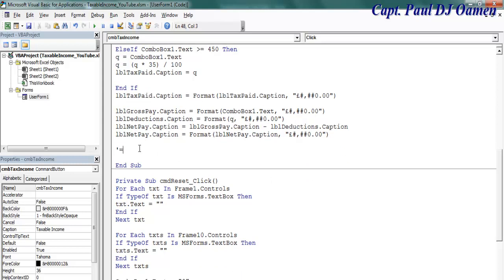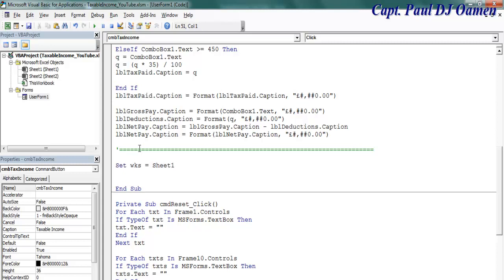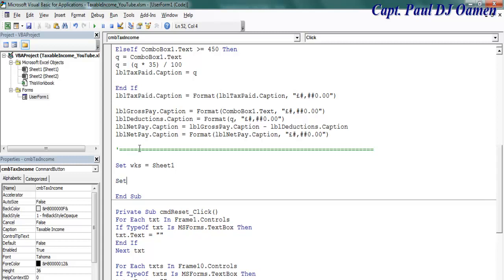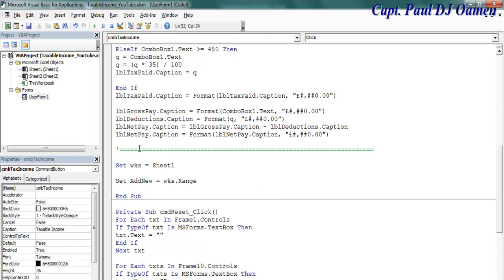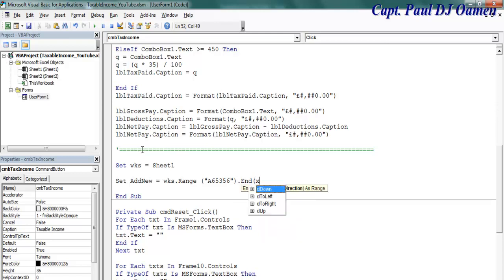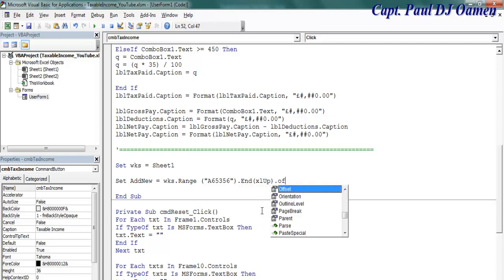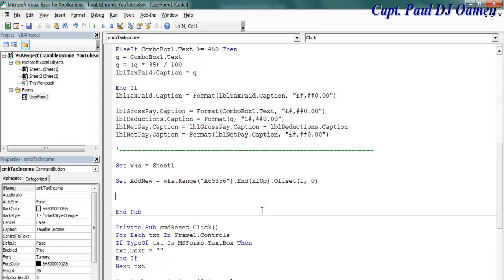Those two variables are added. Now I will go back in here, double click on that, and right underneath here. Let me just add a line. I'm going to set worksheet equals sheet one. Now set add new equals worksheet dot range, and the range is going to start from A65536 dot end, xl up, close that, offset.